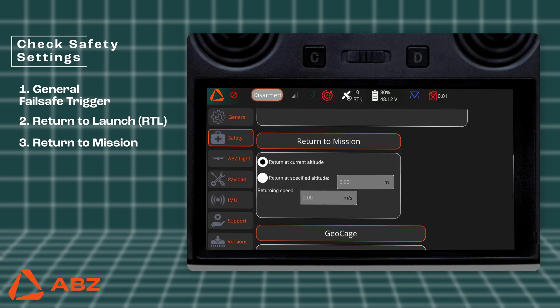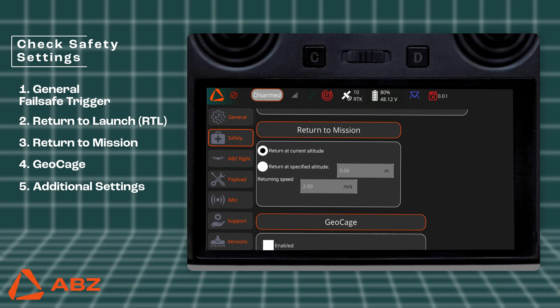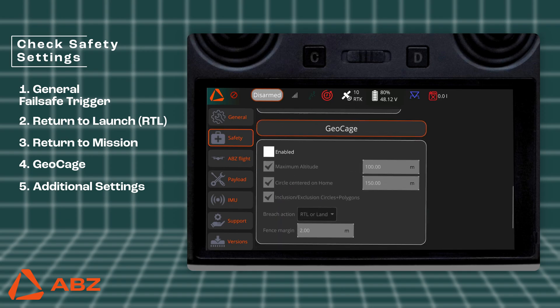With the Return to Mission function, you can specify how the drone returns to the interruption point. For example, if you need to change a battery, the drone will return to the point of interruption at the specified altitude and speed and continue its work. The Geocage setting allows you to create a virtual safety fence that keeps the drone within a predefined area. This function is active in both manual and automatic flight modes.